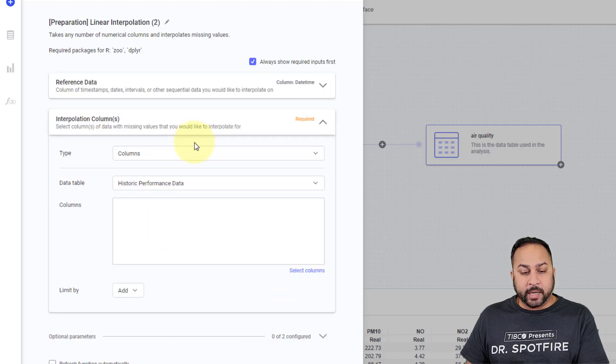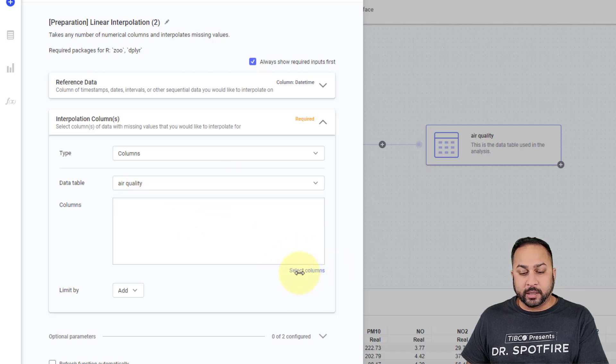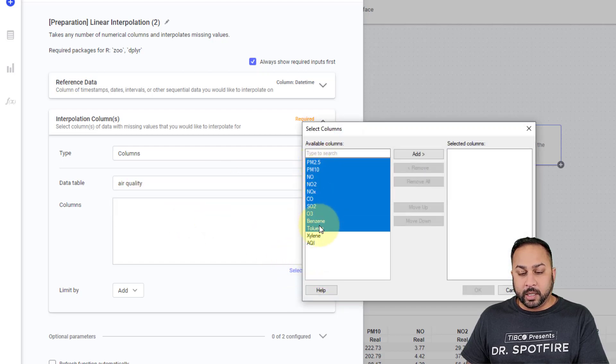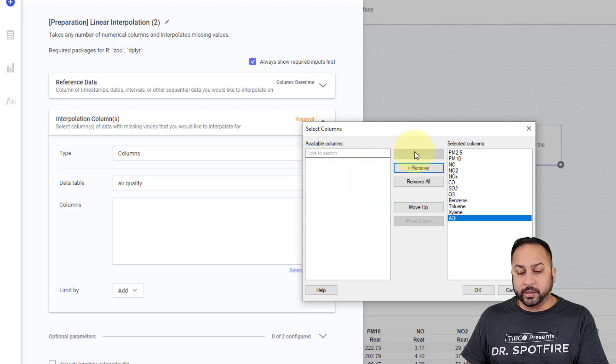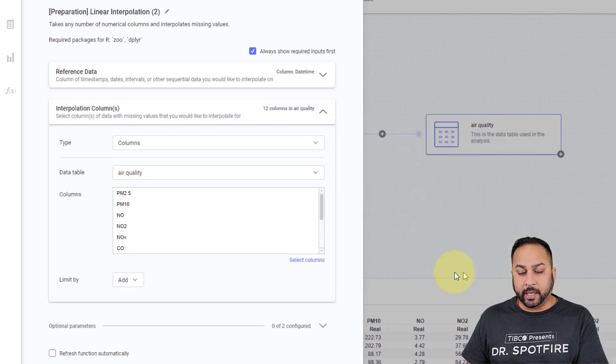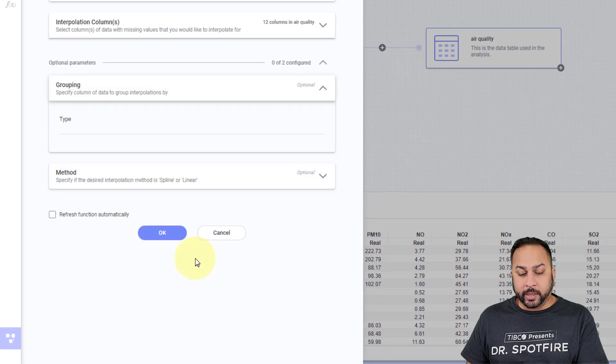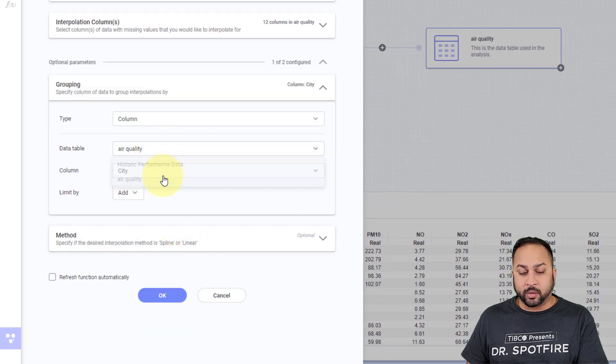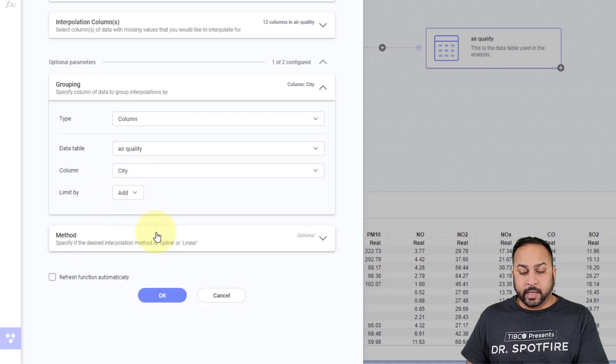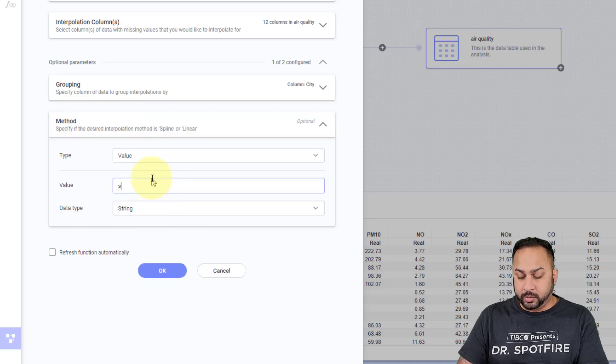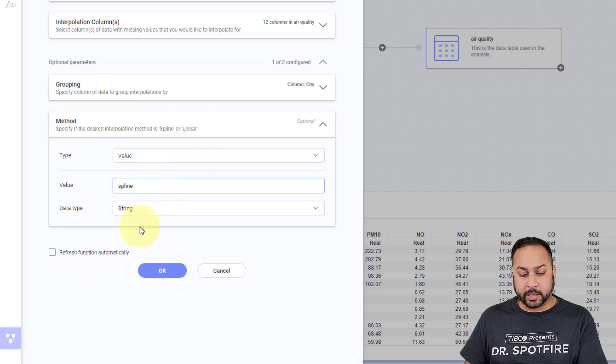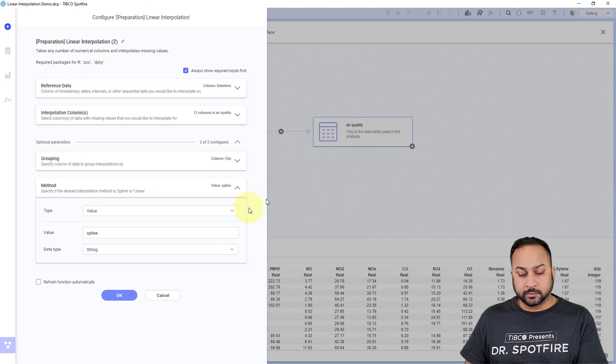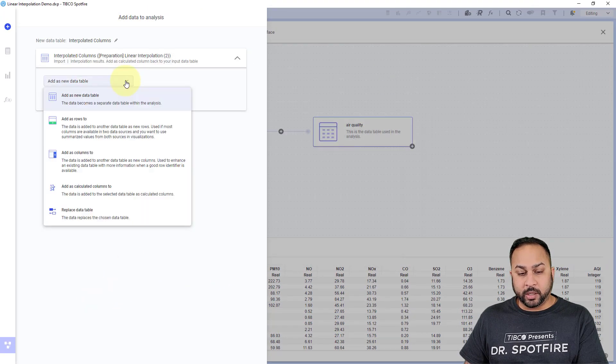And for my interpolated columns, I'm going to select my air quality data. I'm going to select my columns. I'm going to do for all these pollutants and the air quality index. And I'm going to hit OK. And I'm going to do my grouping here for my air quality data. I'm going to do by the city. And for my method, I'm going to do the spline as well. So I'm going to type in spline there. I'm going to hit OK.